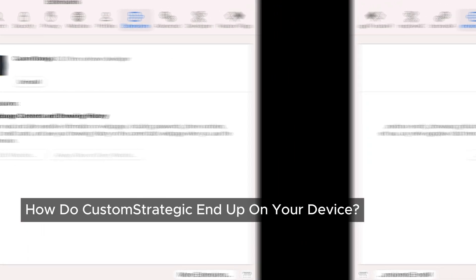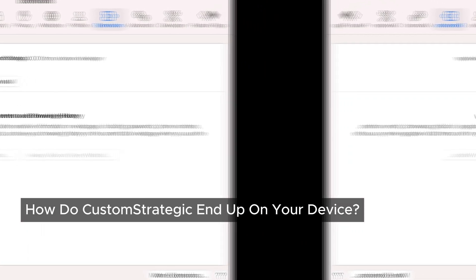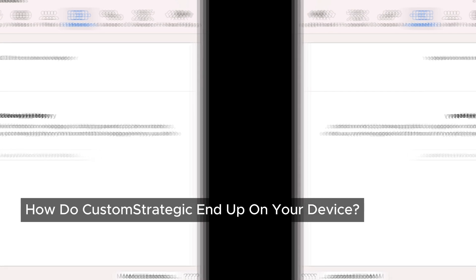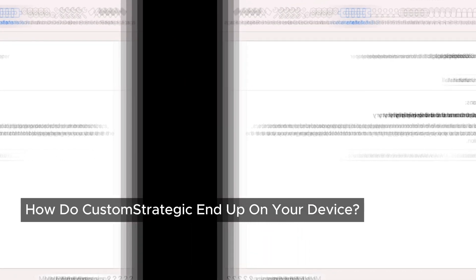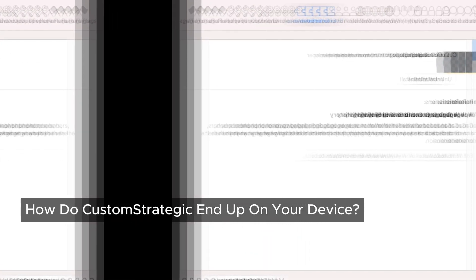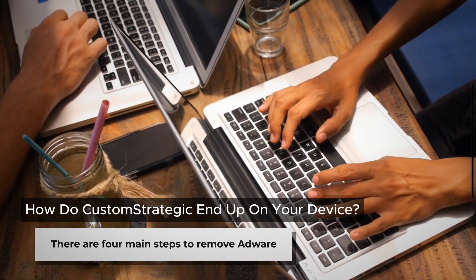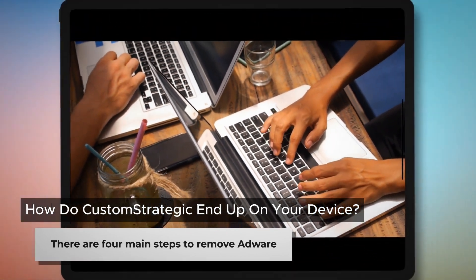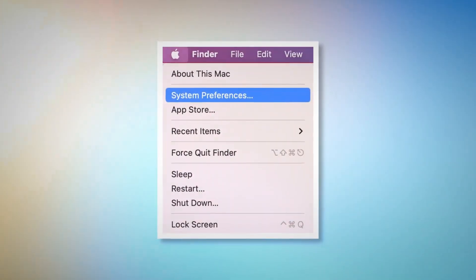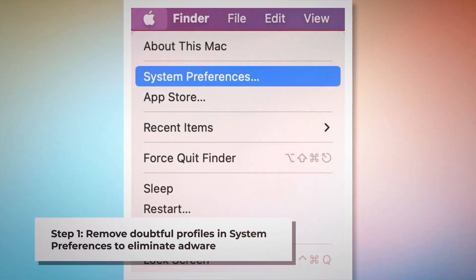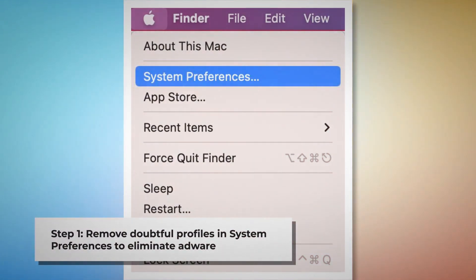No need to panic — there's a solution to remove CustomStrategic and restore your Mac to its best condition. Let's go through the steps to clear this adware from your system. There are four main steps to remove adware from your Mac. Step one: remove doubtful profiles.